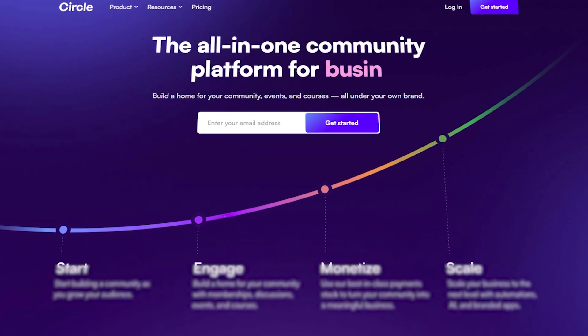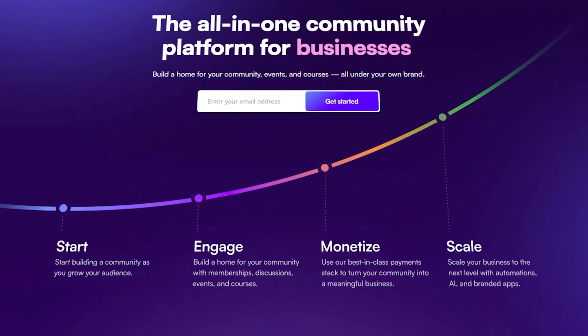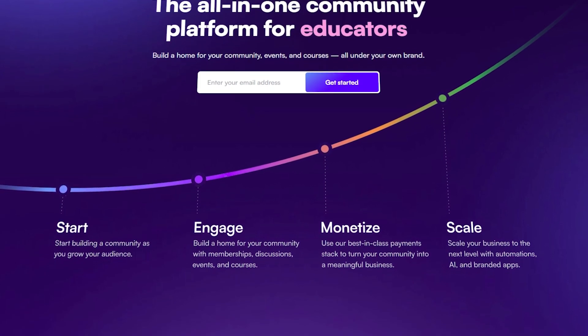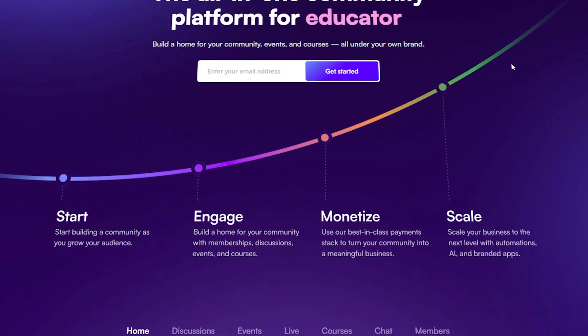Hey guys, this is Kevin here, and if you're looking for an easy platform to make your own online community or membership, I'm excited to tell you about Circle. Circle is a comprehensive community platform tailored for creators, coaches, and entrepreneurs.